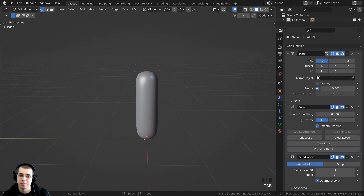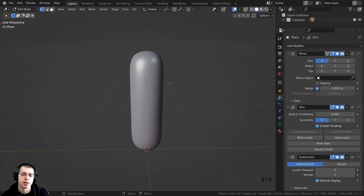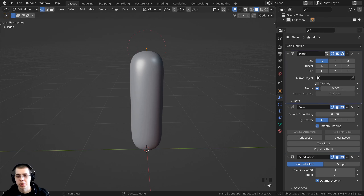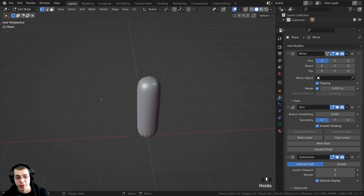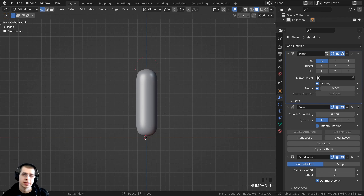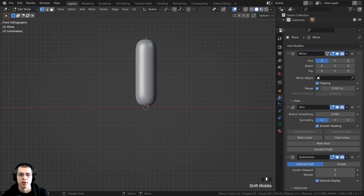Press Tab to go back into edit mode. I want the vertices in the very center to be merged together, so on the mirror modifier, check the Clipping button. Press Numpad 1 to go to front view, and now I can start extruding upward to create the character.